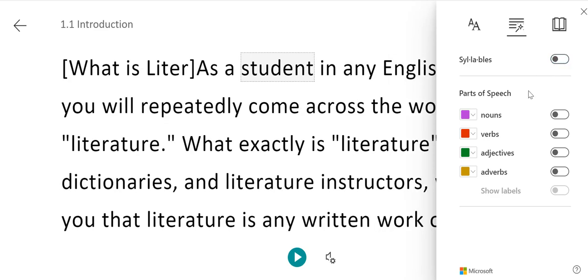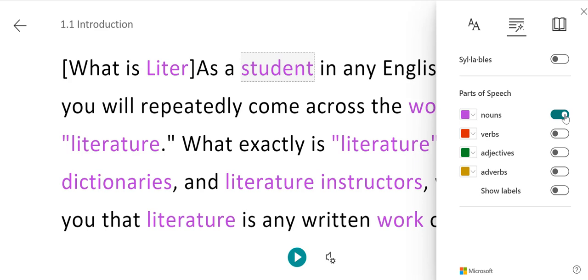You can also choose to identify different parts of speech with a color. For example, you could turn on the color for nouns. Now, when you look at the text, all of the nouns appear in purple.